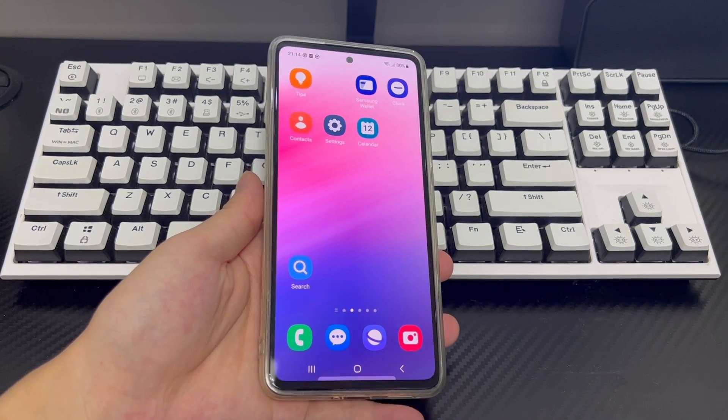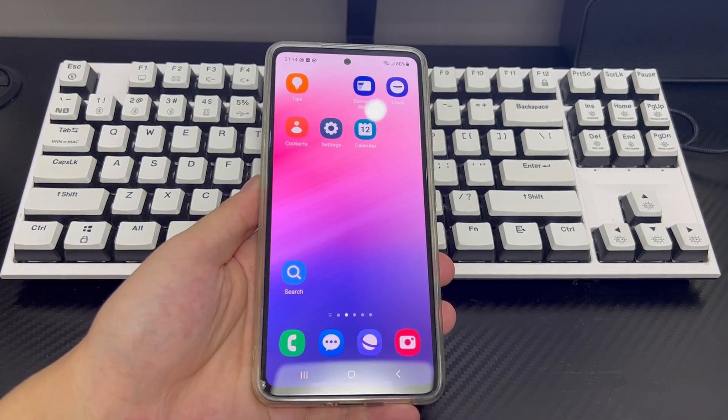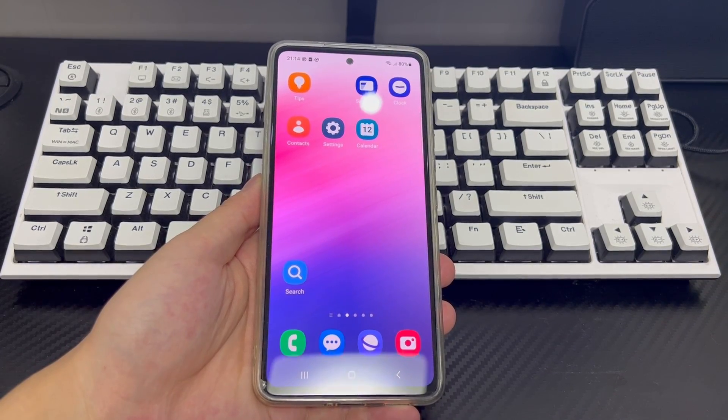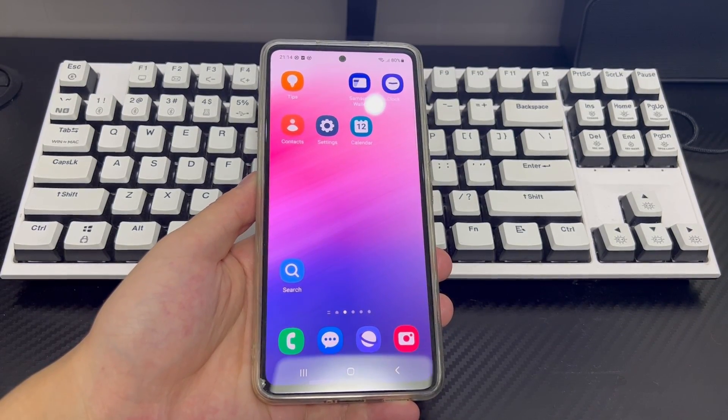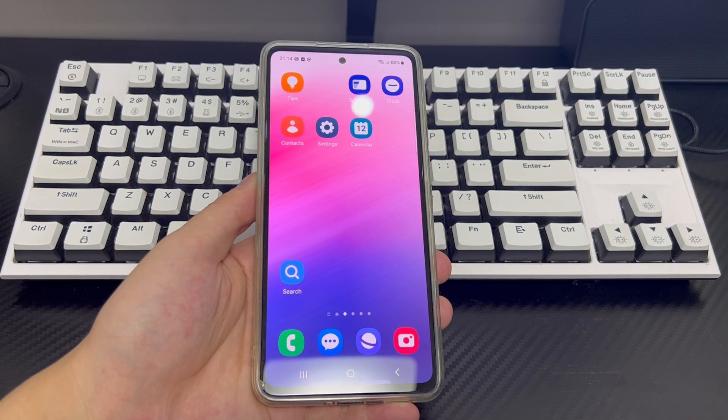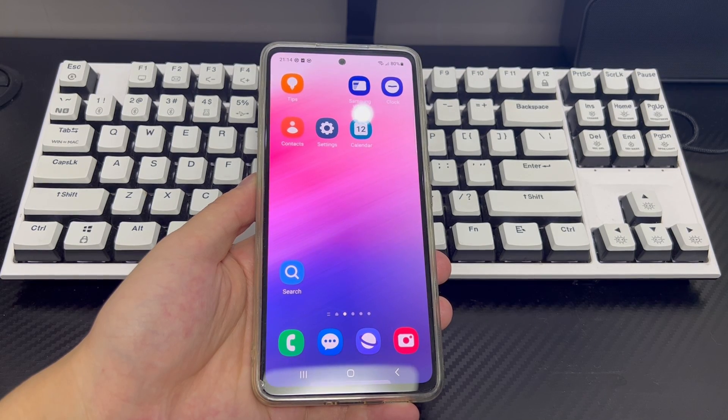Hi everyone, welcome to the DroidG channel. Today's video will explain to you how to fix Android phone won't open apps.